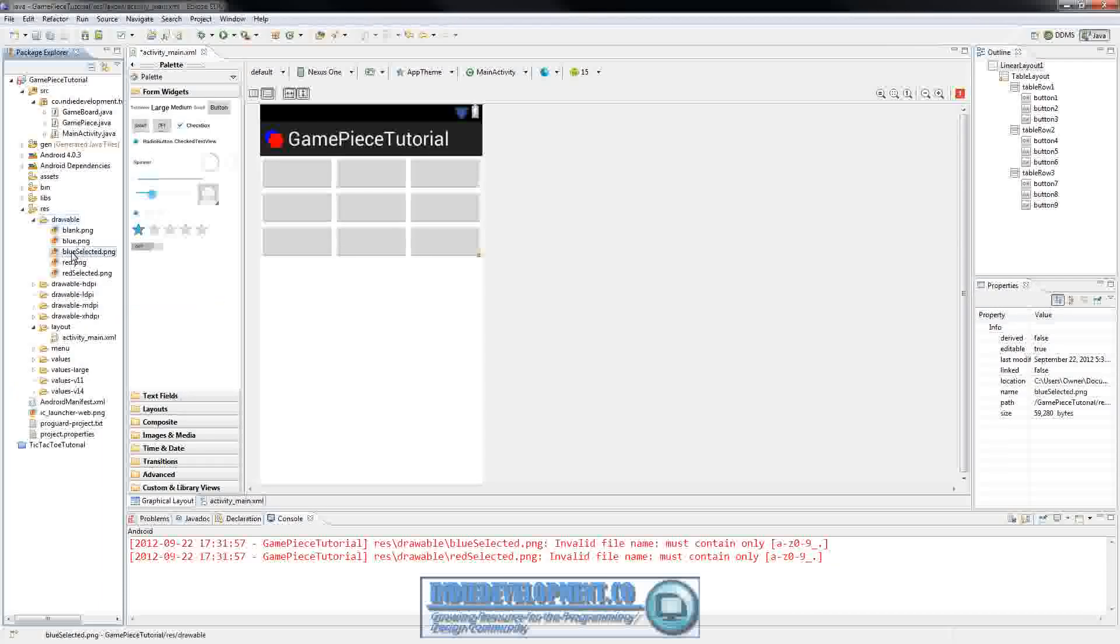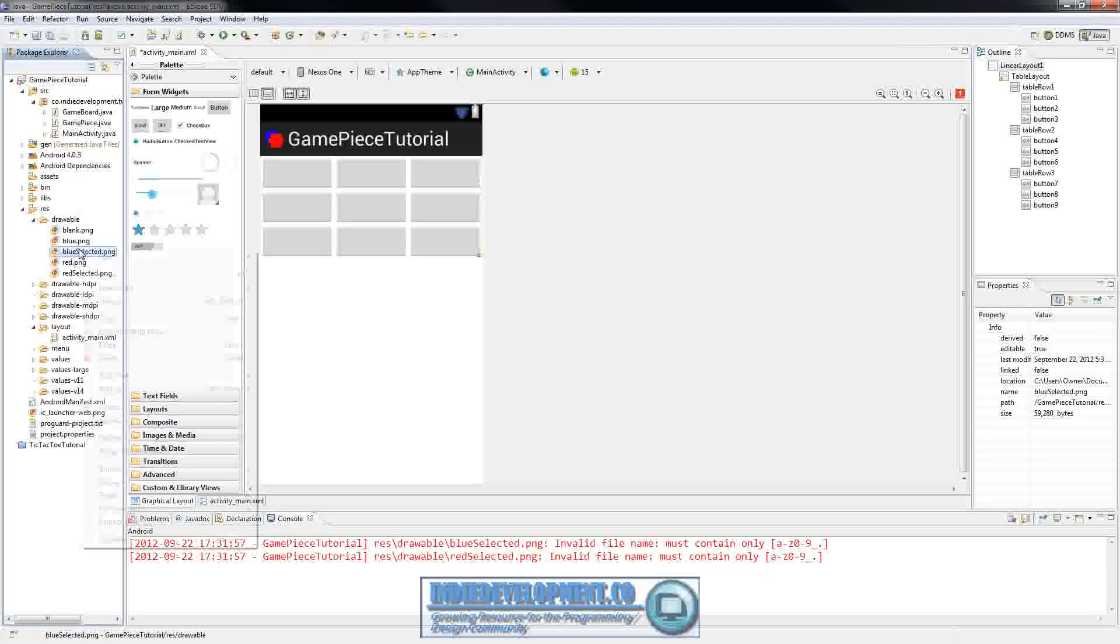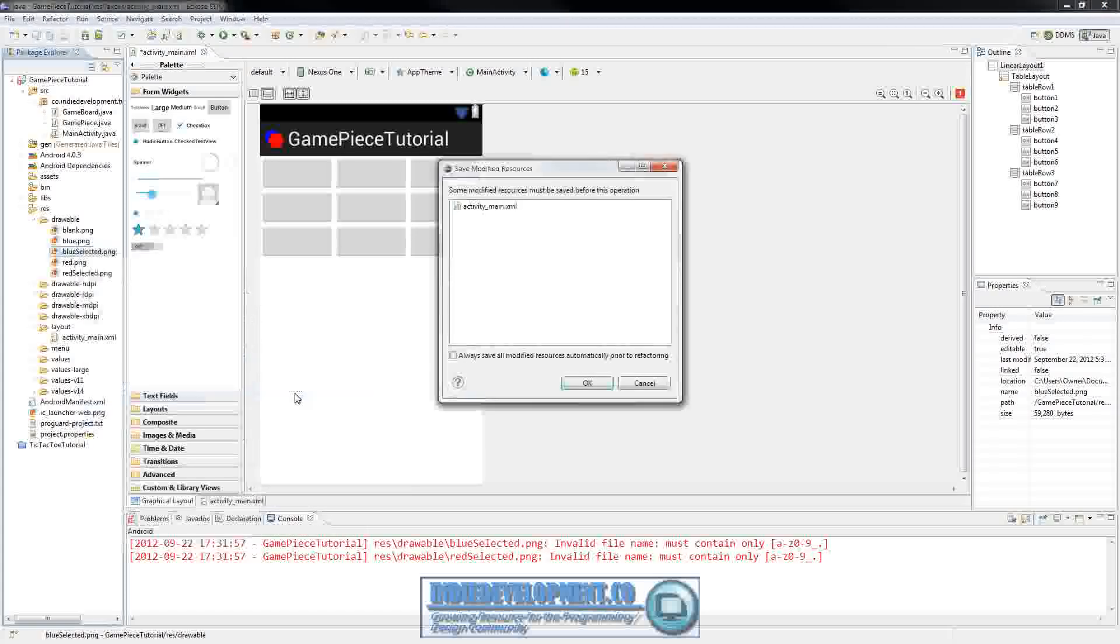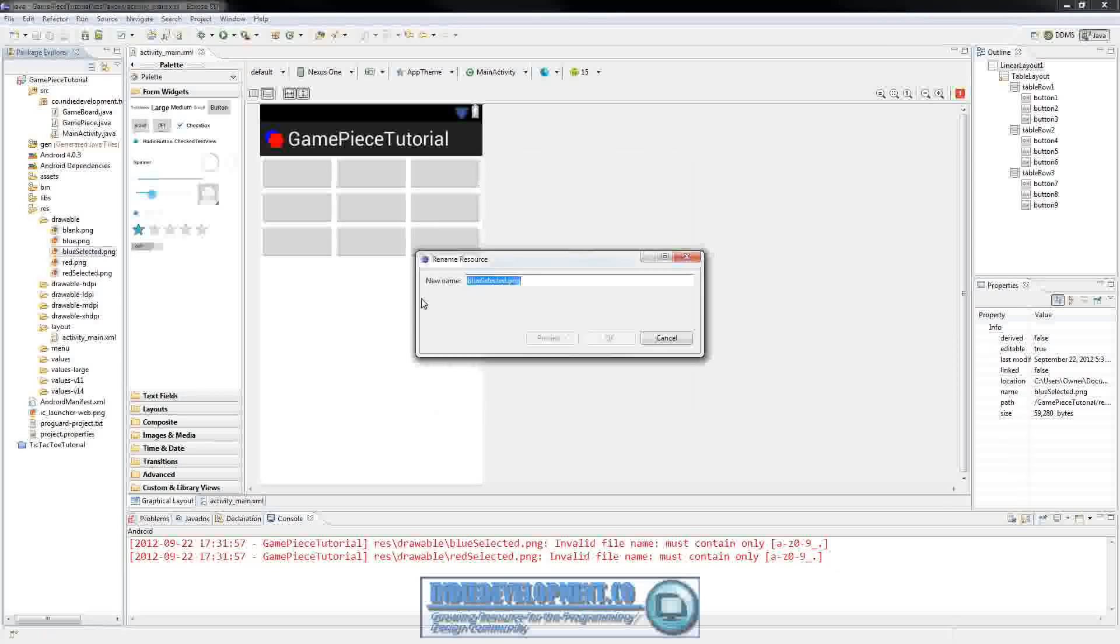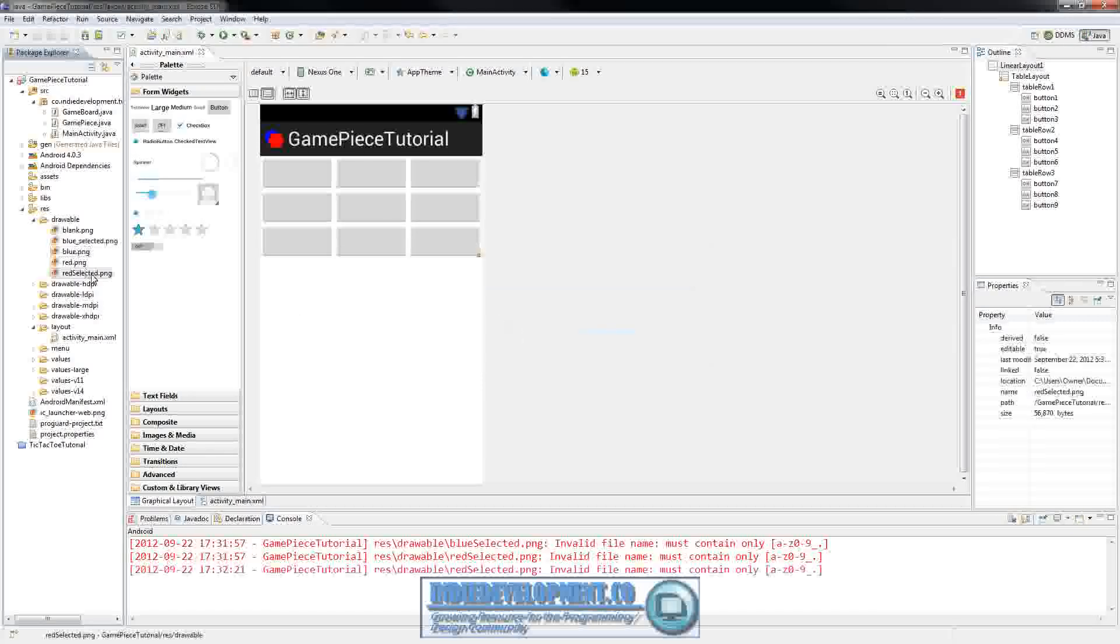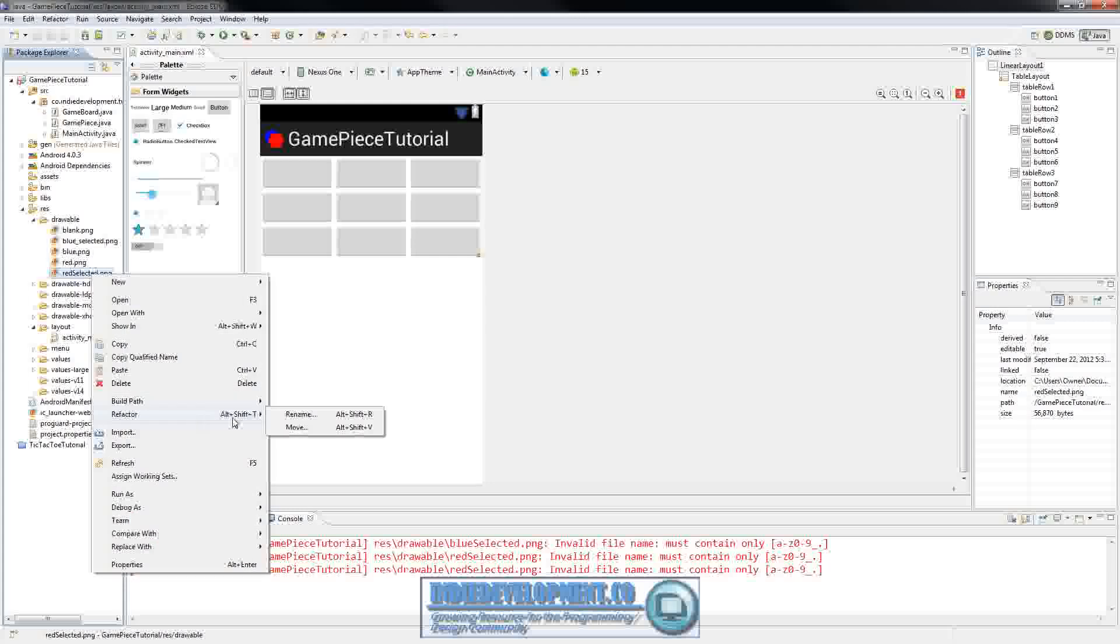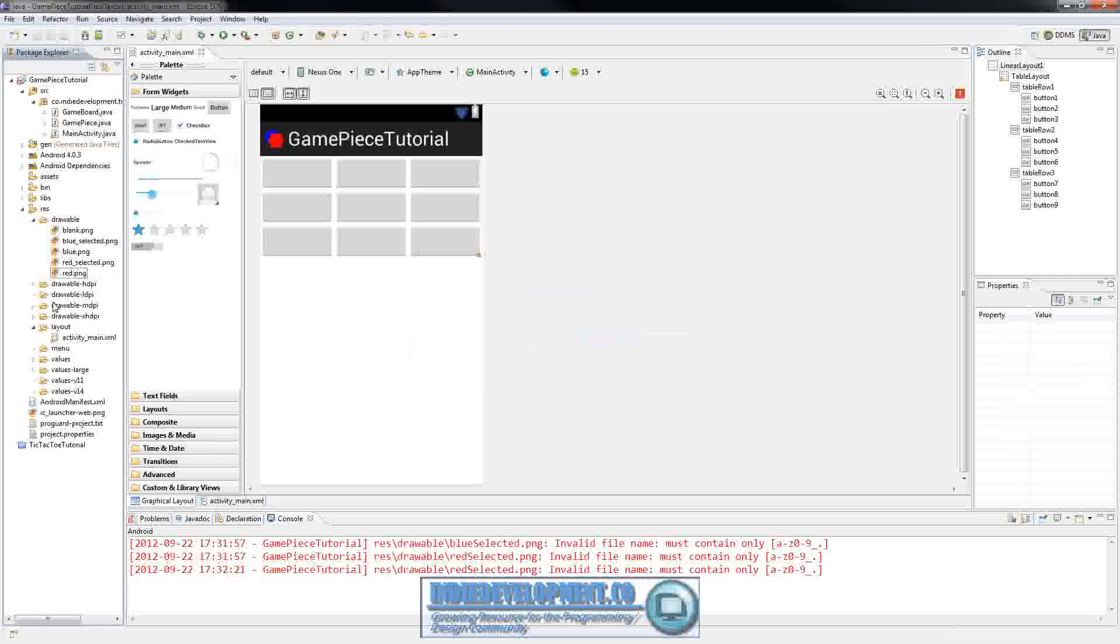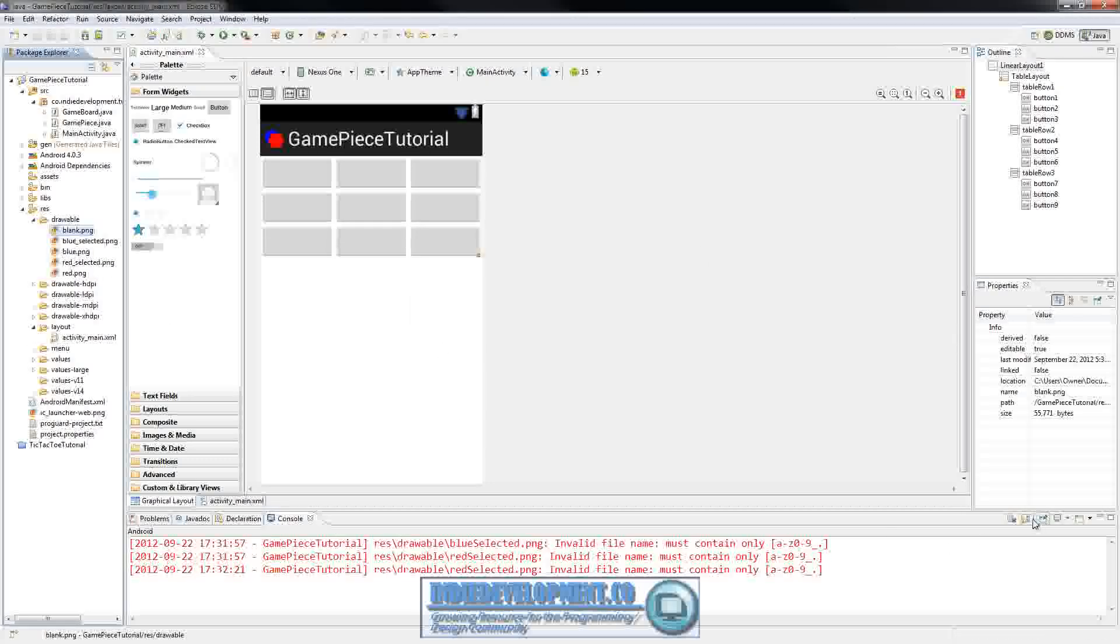And as you can see they can only have lower case letters and then numbers. So we need to right click on that and rename it. So we'll just do blue underscore selected. And I'll rename these before I put them on the website for you guys so you don't have to worry about that. Now we have that.